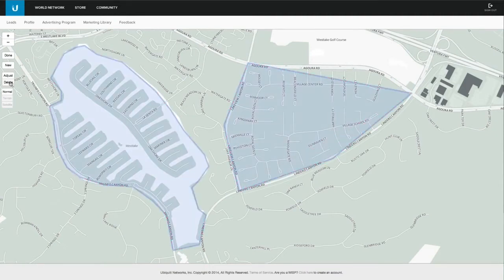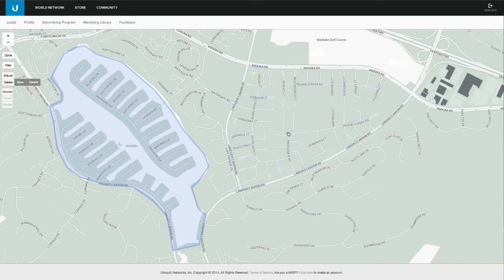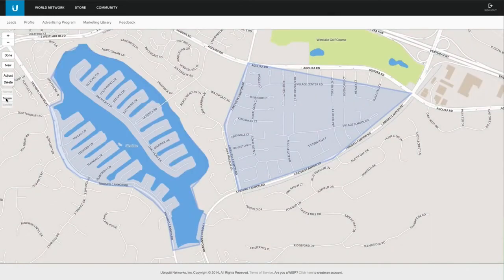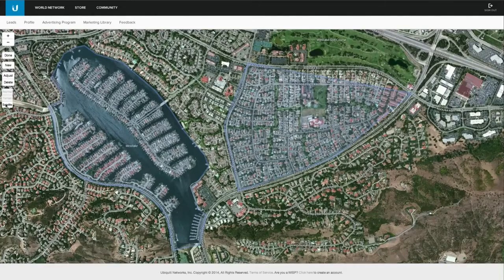If I want to remove a coverage map, I just need to click on Delete, select which map I want to get rid of, and hit Save. Since I just drew this one, I'm going to cancel this. We also have terrain and satellite views to help you draw your map. When you're done, just hit Done.